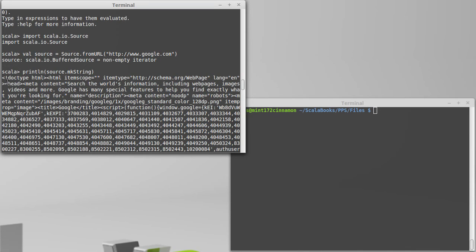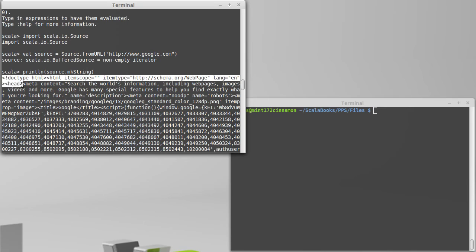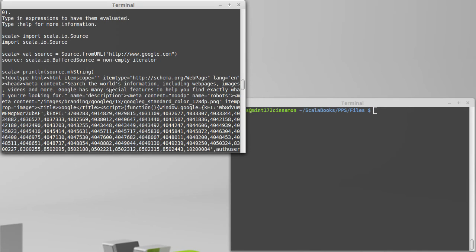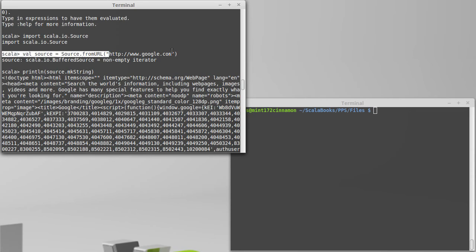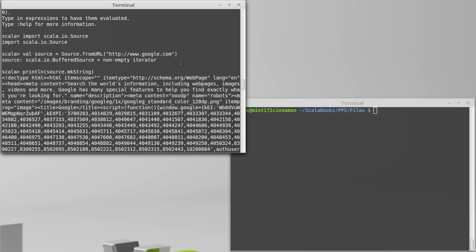You probably aren't quite ready to parse HTML content at this point, but for data files you don't have downloaded, this works quite nicely. Because you've got a buffered source just like you would have for a file, everything works the same way.